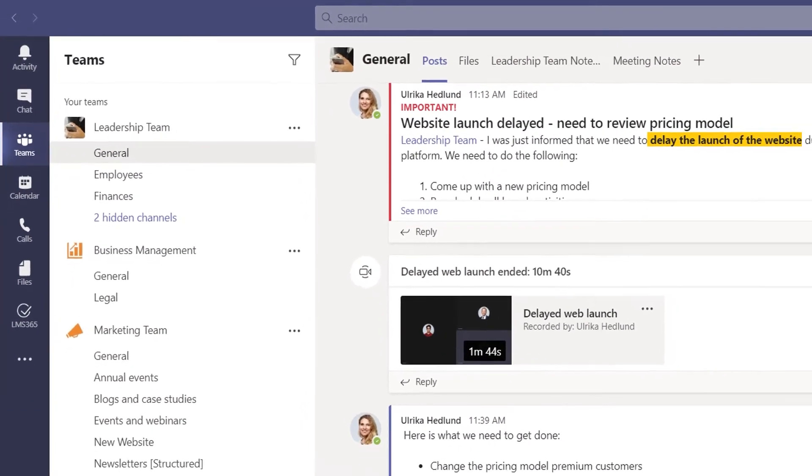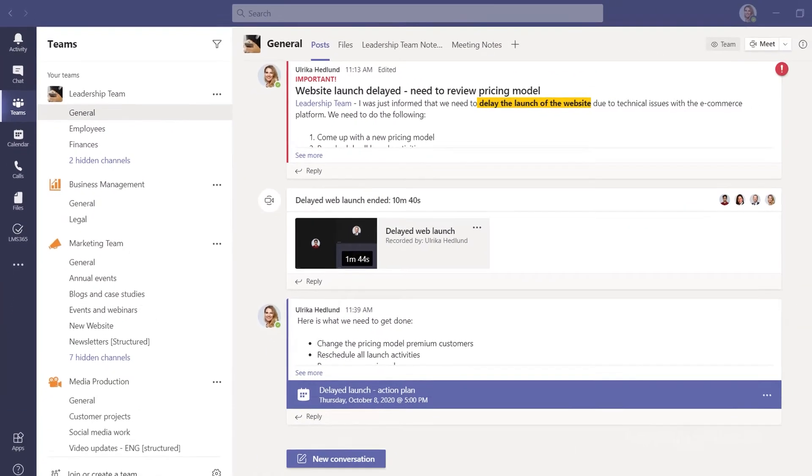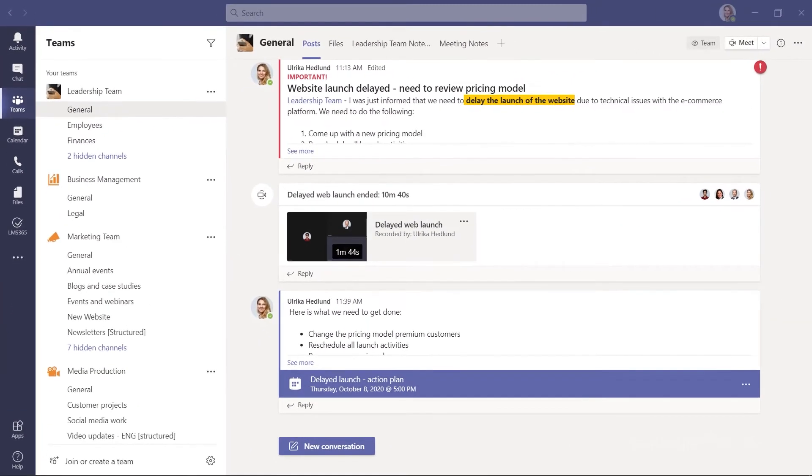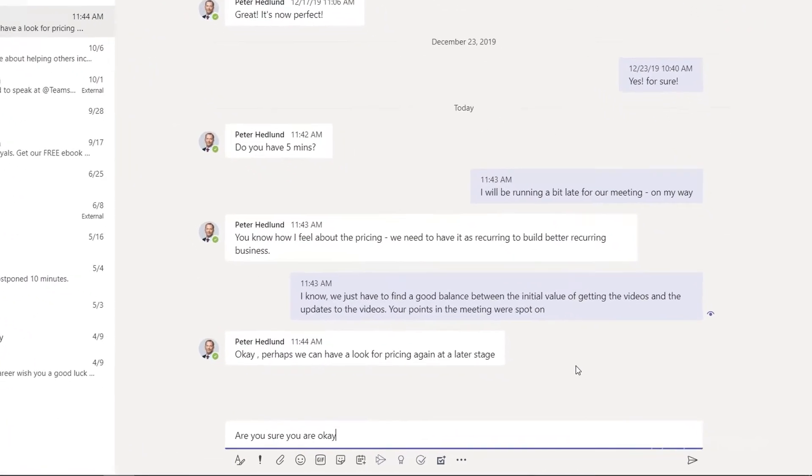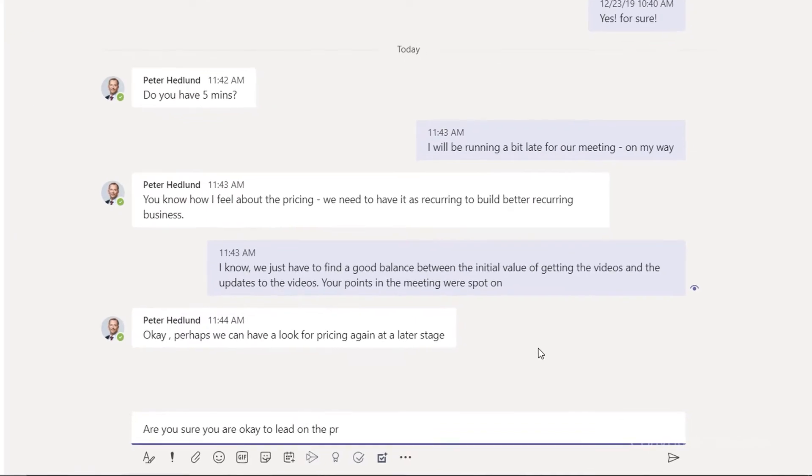When you need to have a private conversation with a team member or group of members, just click chat and continue where you last left off.